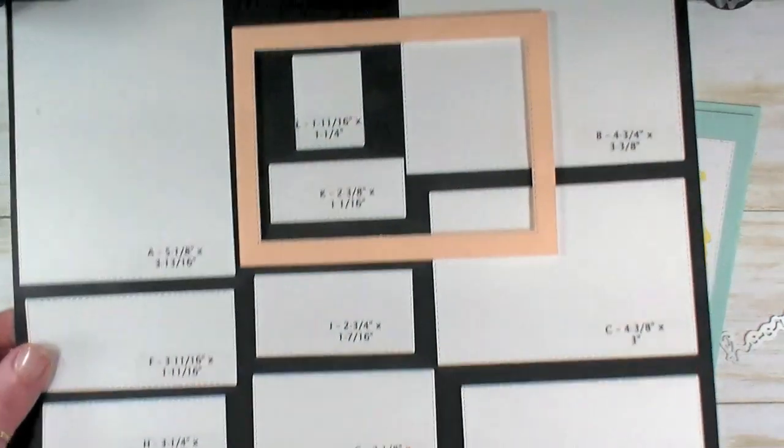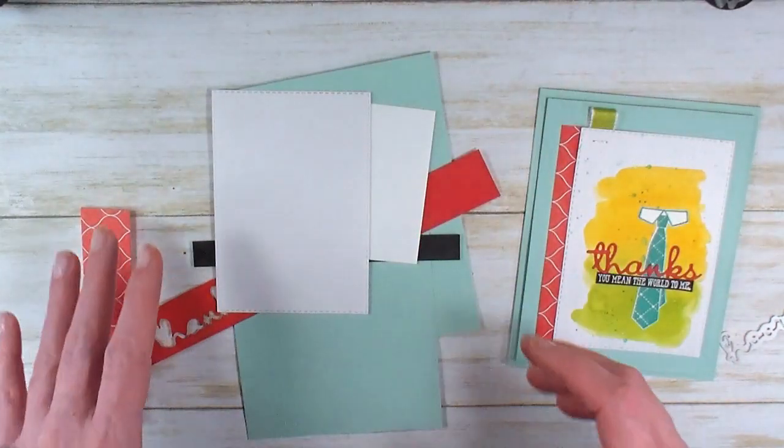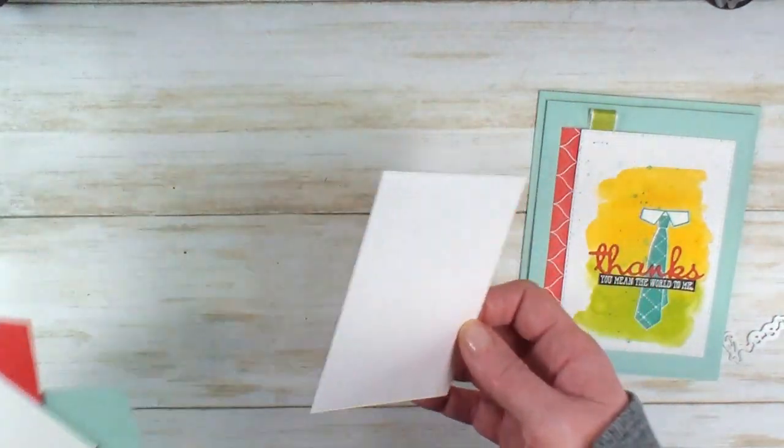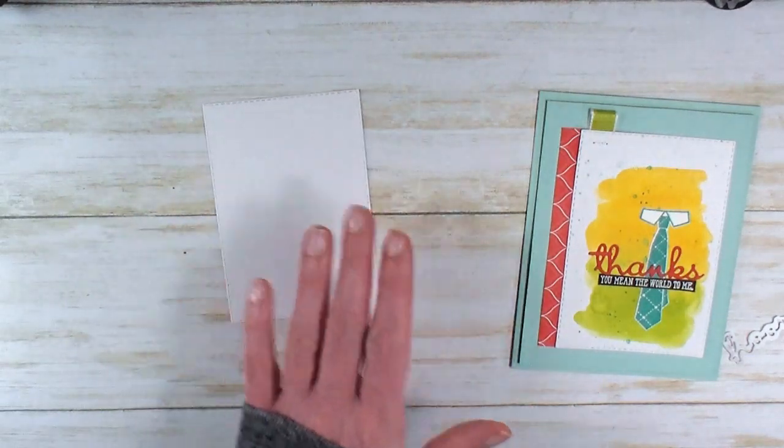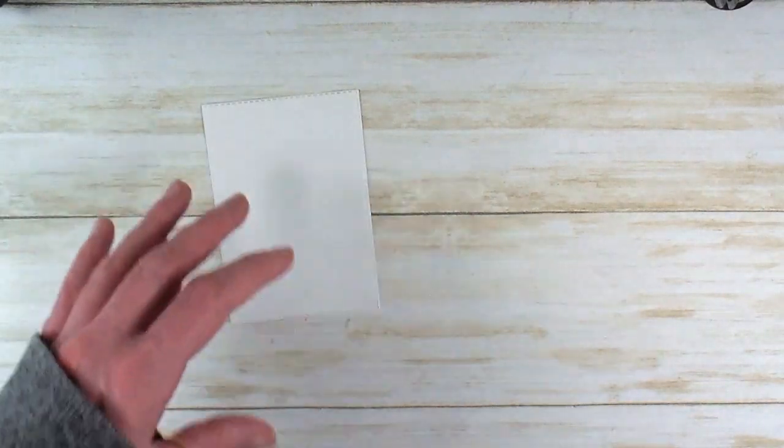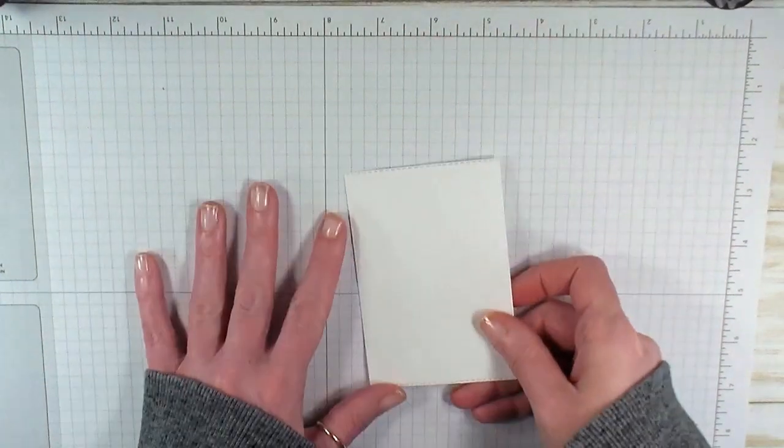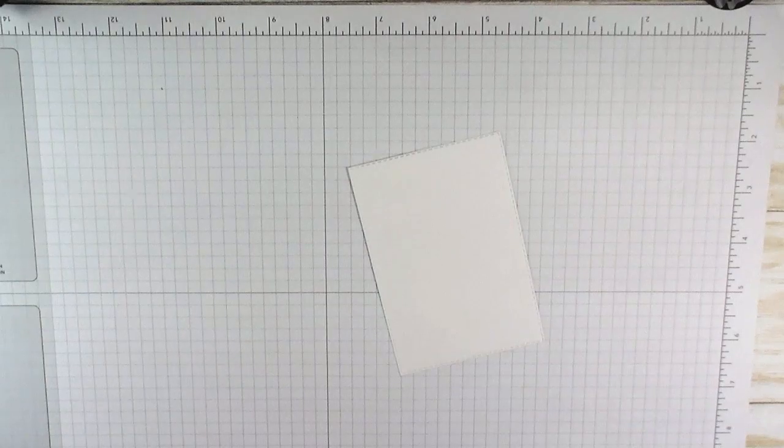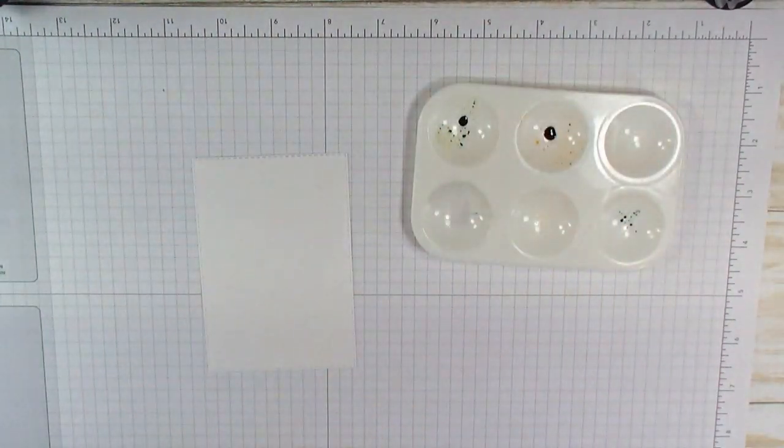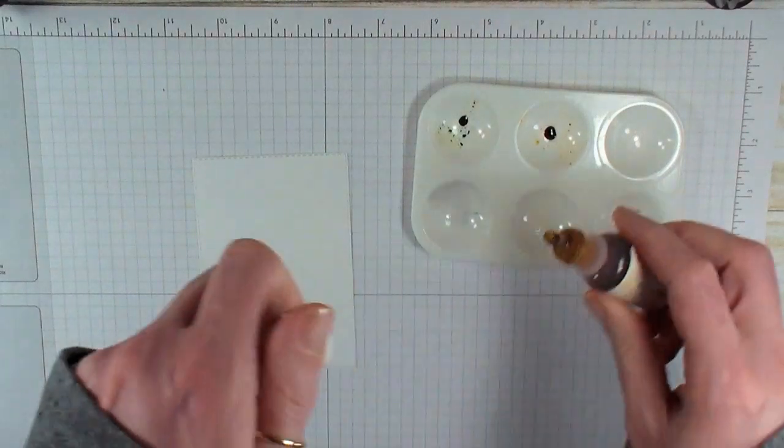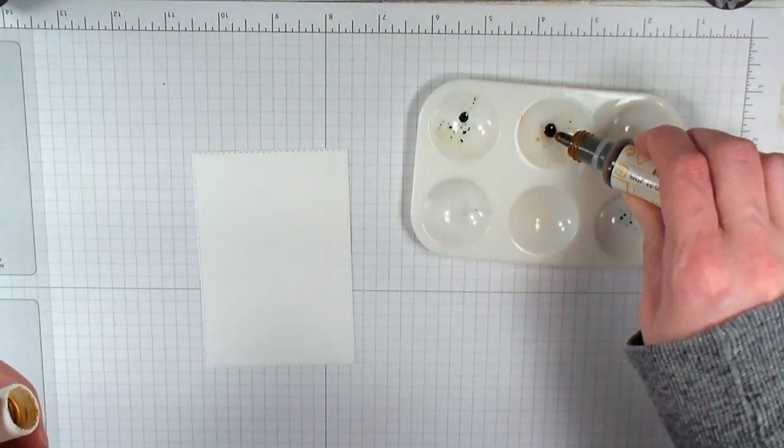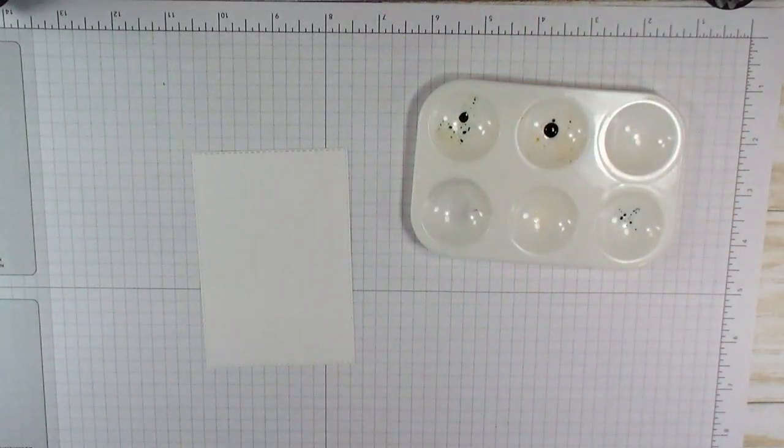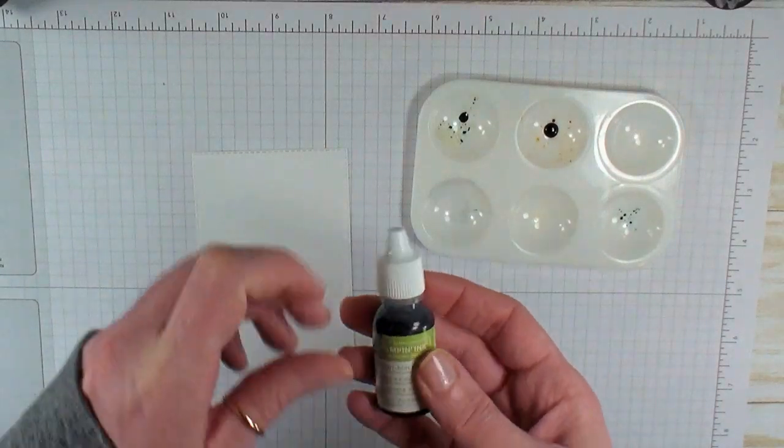We're going to do a watercolor technique, so I want to start with watercolor paper. The watercolor process requires two steps. We'll lay down the base color, let it dry, and do some other things while we wait. Protect your surface. I'm using grid paper and a little watercolor palette. I'm going to add a drop or two of Daffodil Delight reinker and a drop or two of Granny Apple Green stampin' ink.